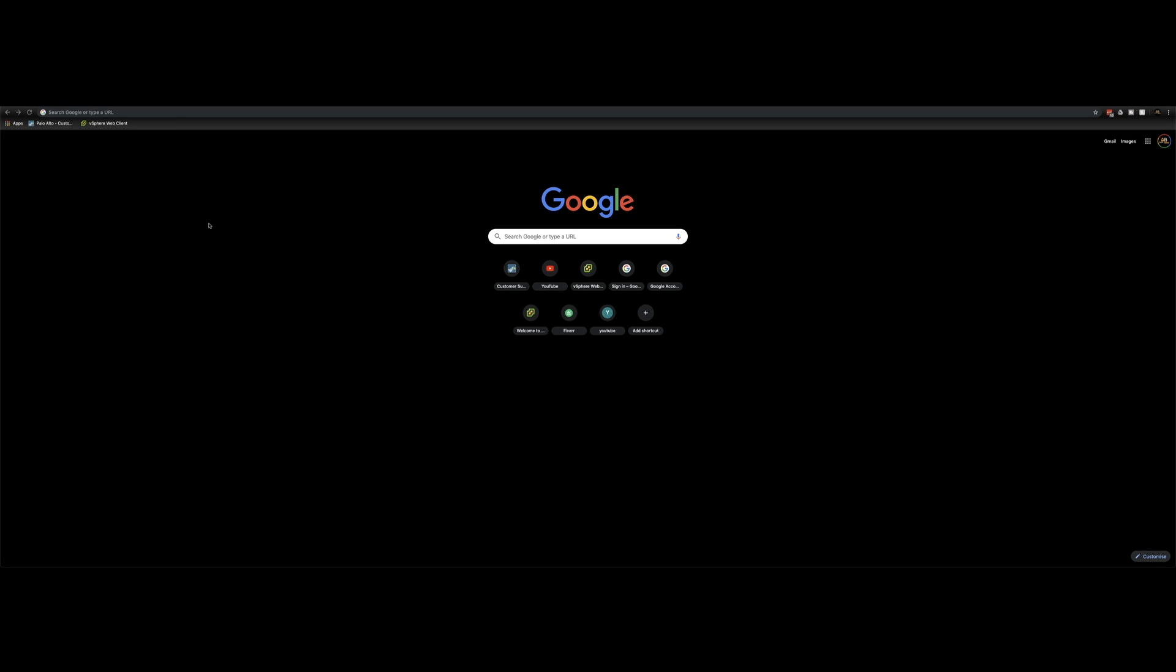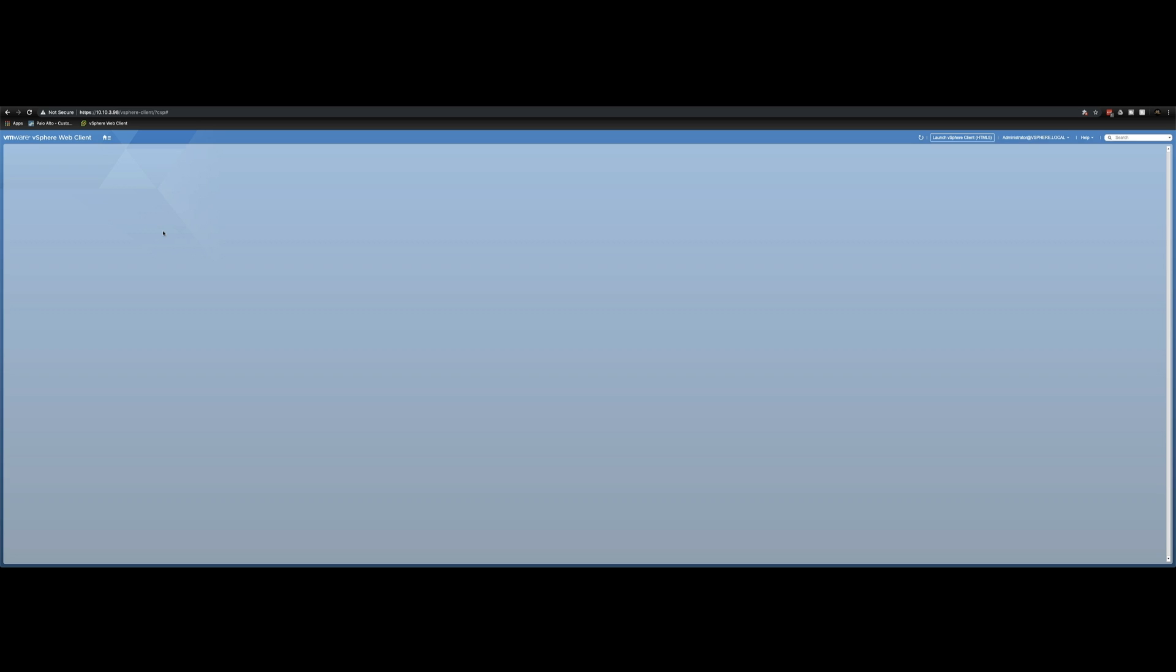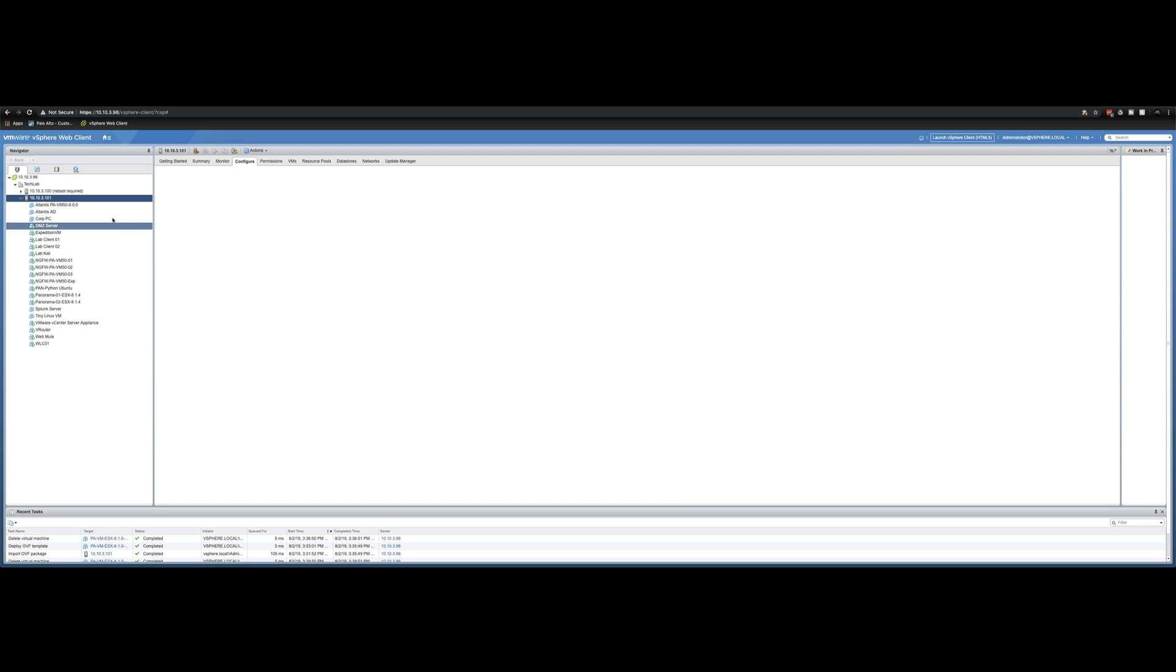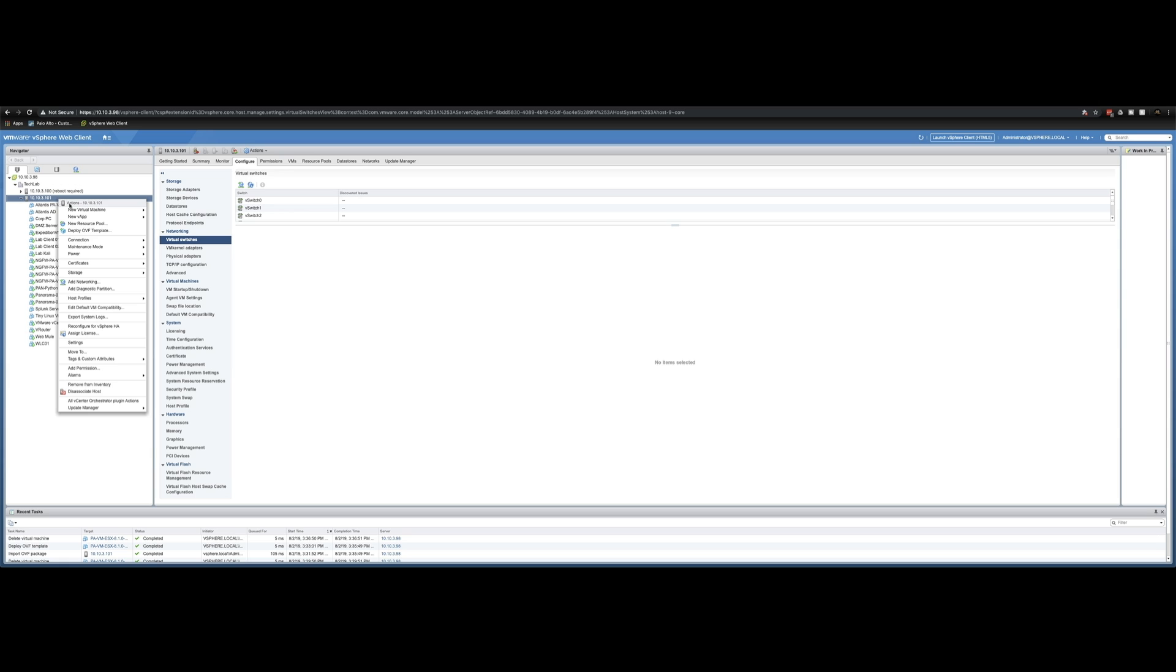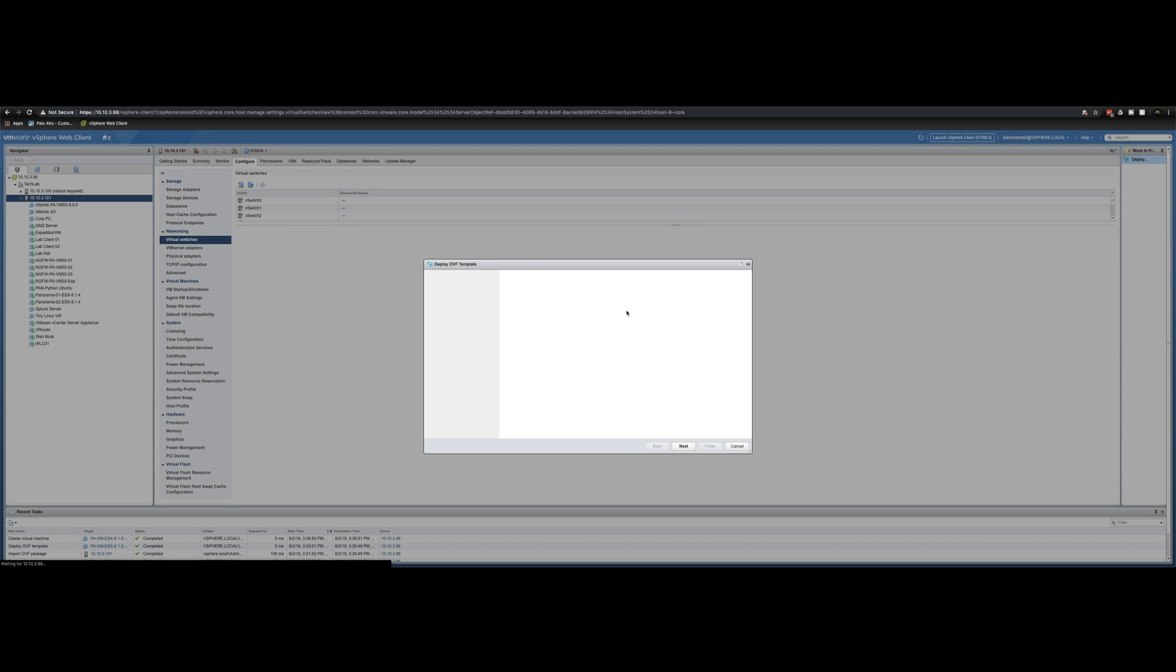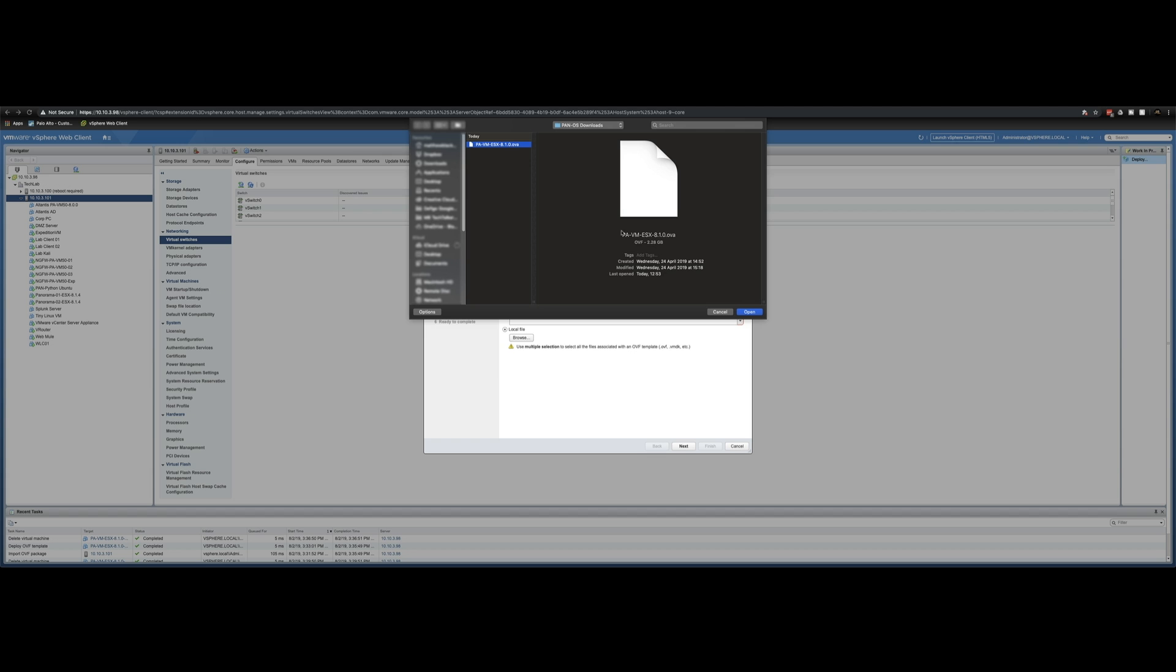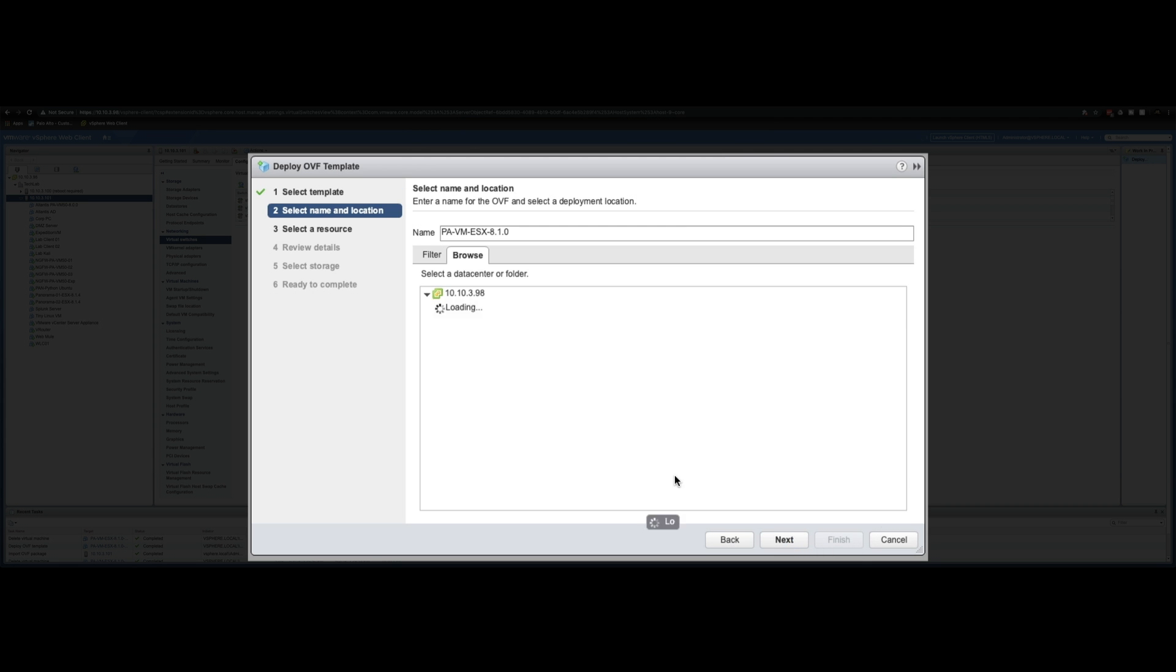Okay so what we're going to do next is open up the vSphere web client. This is where we're going to import the OVA file in and provision the Palo Alto VM series firewall. So in this tutorial and for the rest of my videos I will be using this server for any configuration for any VMs. So what we're going to do now is we're going to right click on this server and we're going to go to deploy OVF template. And then we're going to select or choose the PAVM ESX 8.1.0.ova file that we downloaded earlier. And then we're just going to click next.